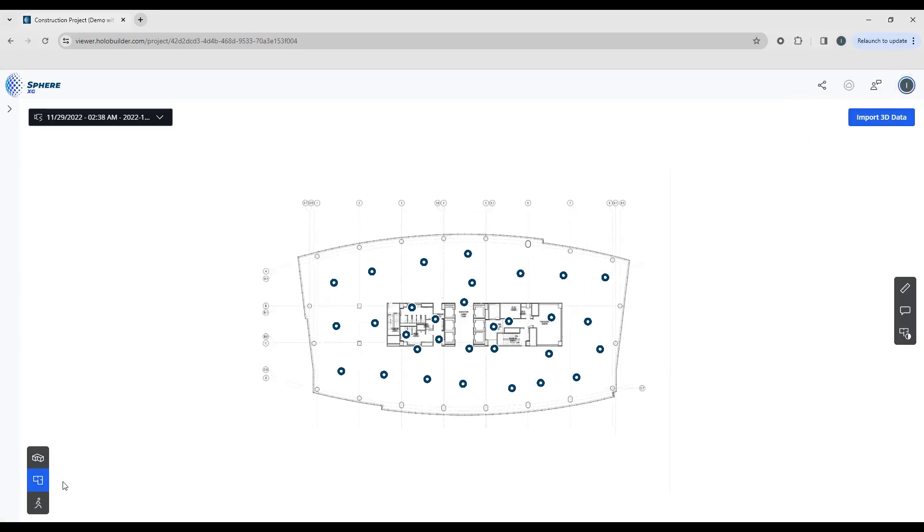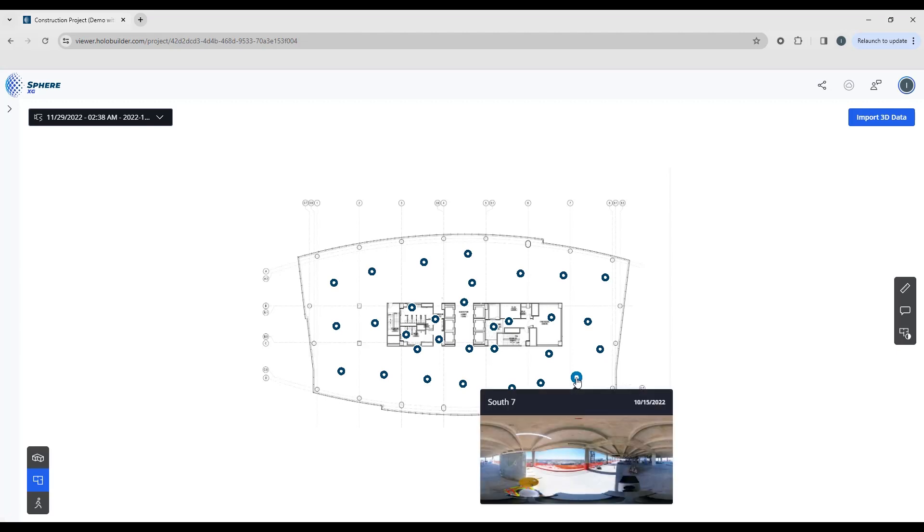Notice that right now on the lower left, you're seeing the blue icon showing us that we're in 3D overview mode. This is showing us just the sheet and the waypoints that were uploaded from HoloBuilder.